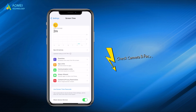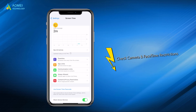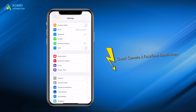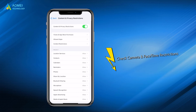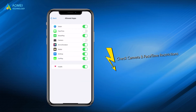The second way is to check camera and FaceTime restrictions. If you find FaceTime missing from iPhone, you should check the screen time restrictions. To check restrictions, please go to Settings > Screen Time > Content and Privacy Restrictions, then go to Allowed Apps and make sure both FaceTime and Camera are turned on.